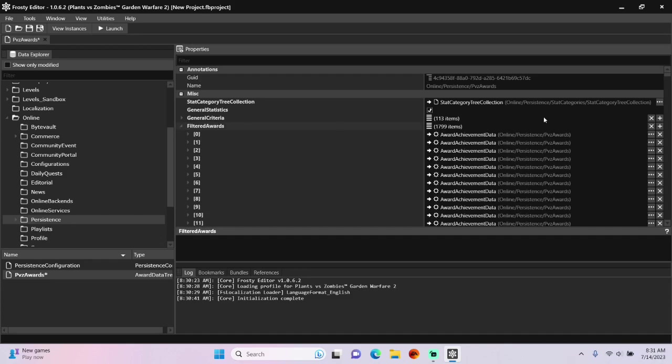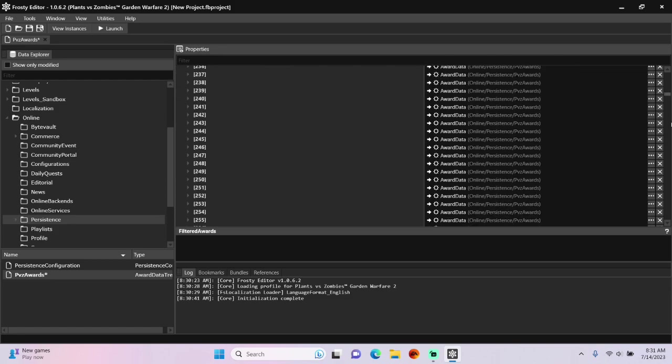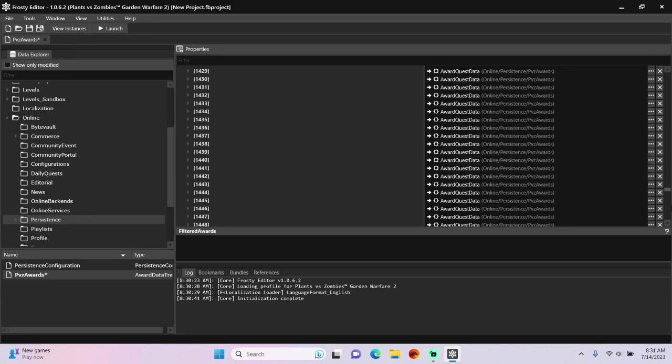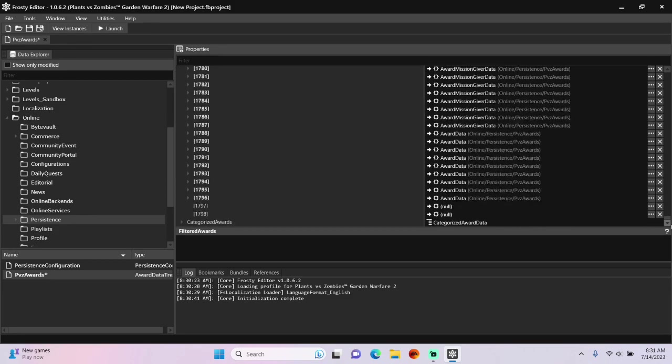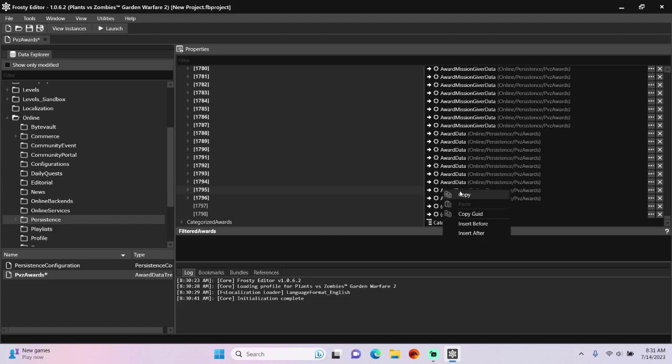Open that up, scroll all the way to the bottom, and copy the second-to-last existing award data, and paste it onto your first new item.